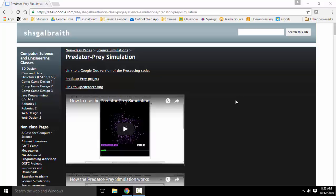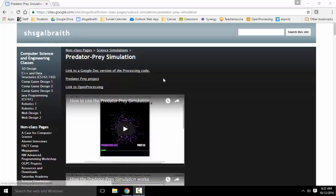We're going to be looking at the Predator Prey simulation. If you are at SHS Galbraith, underneath the science simulations, we're going to be looking at code as built-in processing.